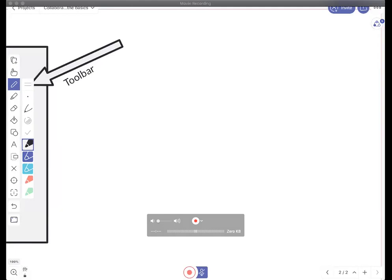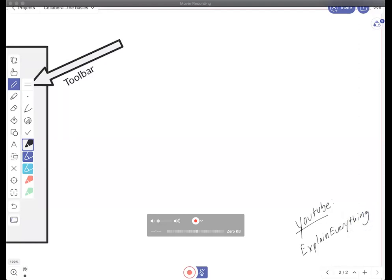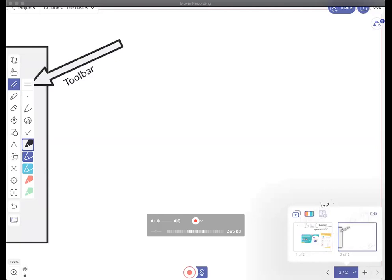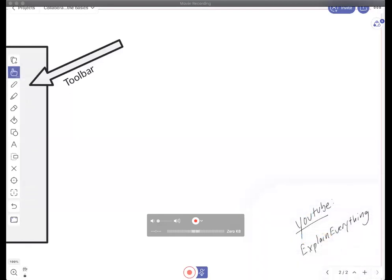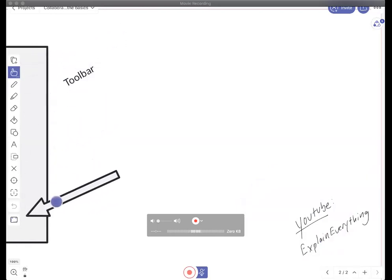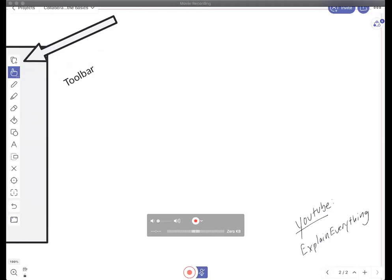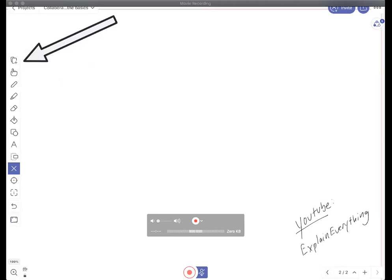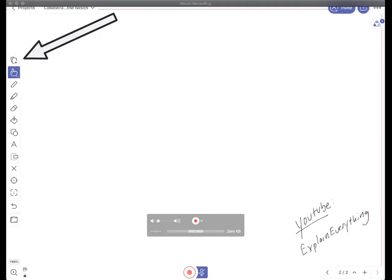One more thing — Sam is showing Explain Everything on slide number two. Those that collaborate with us can move freely between slides, so if you want to follow Sam, go to slide number two. As you can see, you can have multiple people within the project on different slides, which is quite a unique feature of Explain Everything.